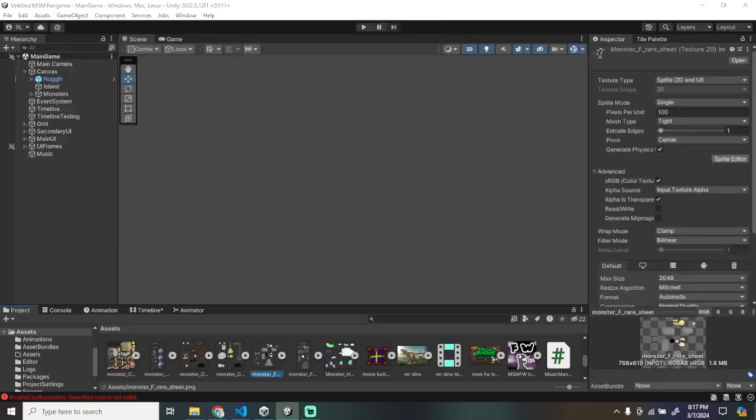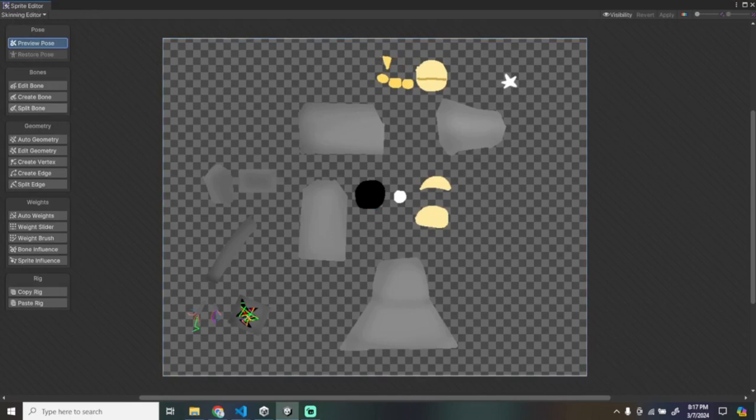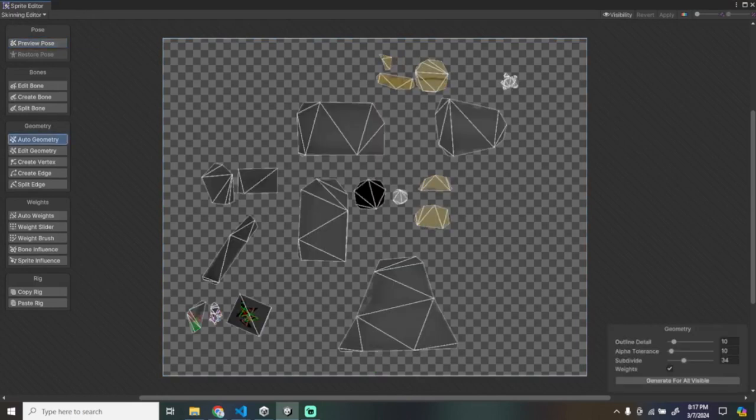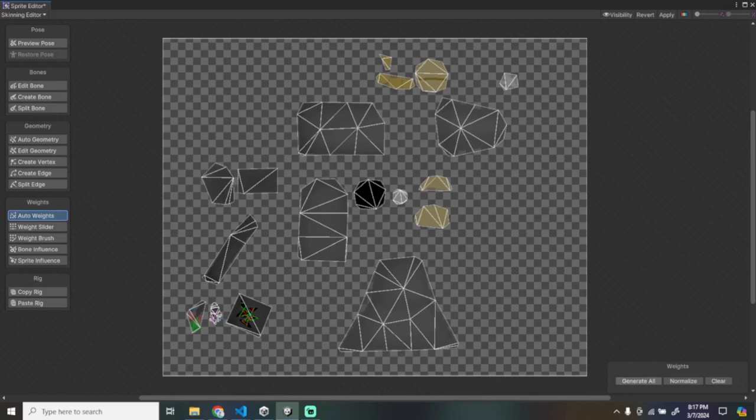Click Sprite Editor. Skinning Editor. Go to Create Bones, double-click wherever you want your original body to be at.